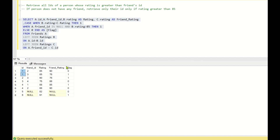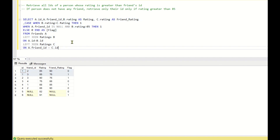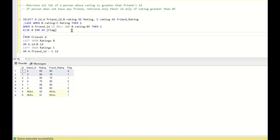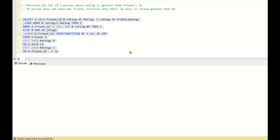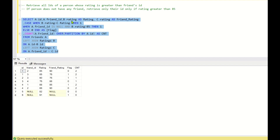The condition is that all of the friends' ratings must be less than the ID's rating. But here one friend's rating is less and one is greater, so ID 1 should not be returned. To handle this I'll create one more column: COUNT(A.friend_ID) OVER (PARTITION BY A.ID) AS CNT, which counts the number of friends for each ID.